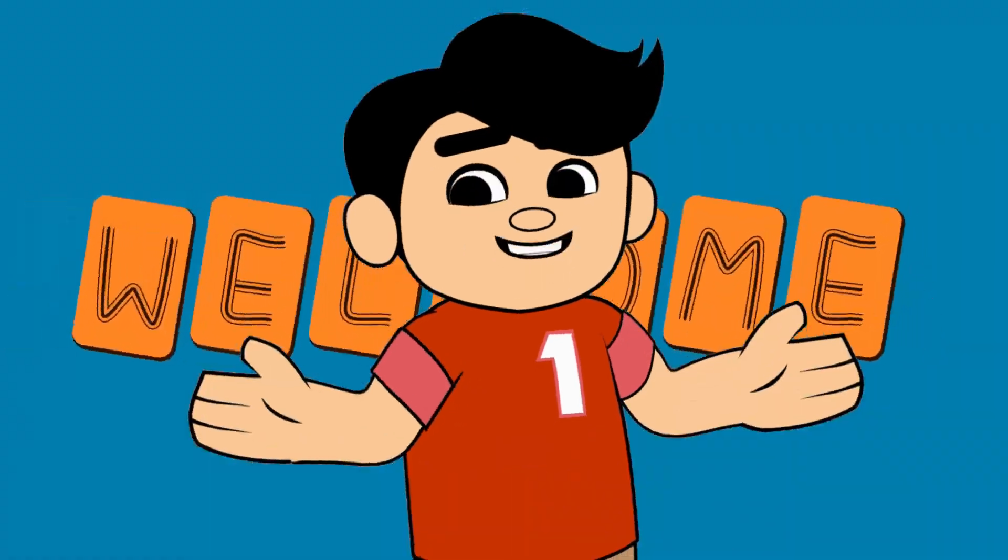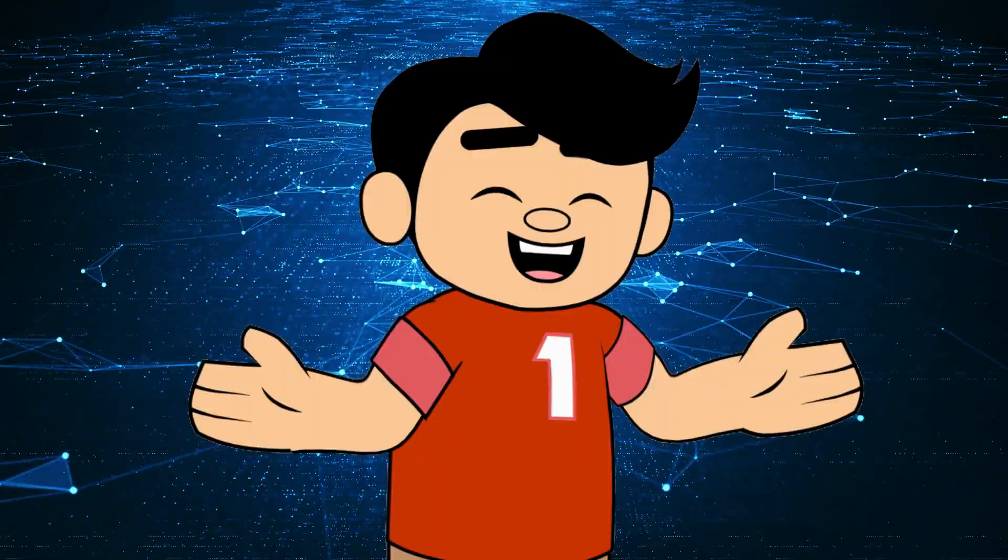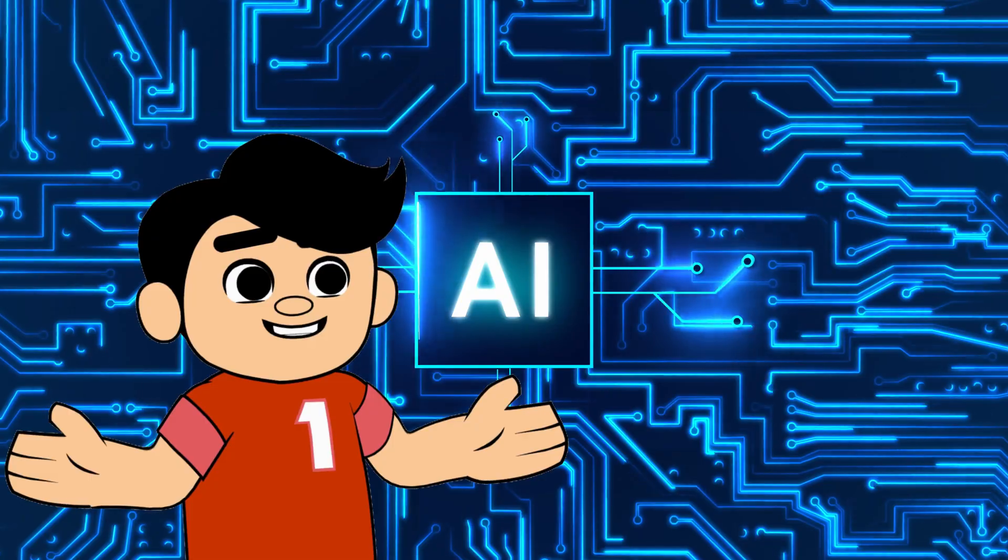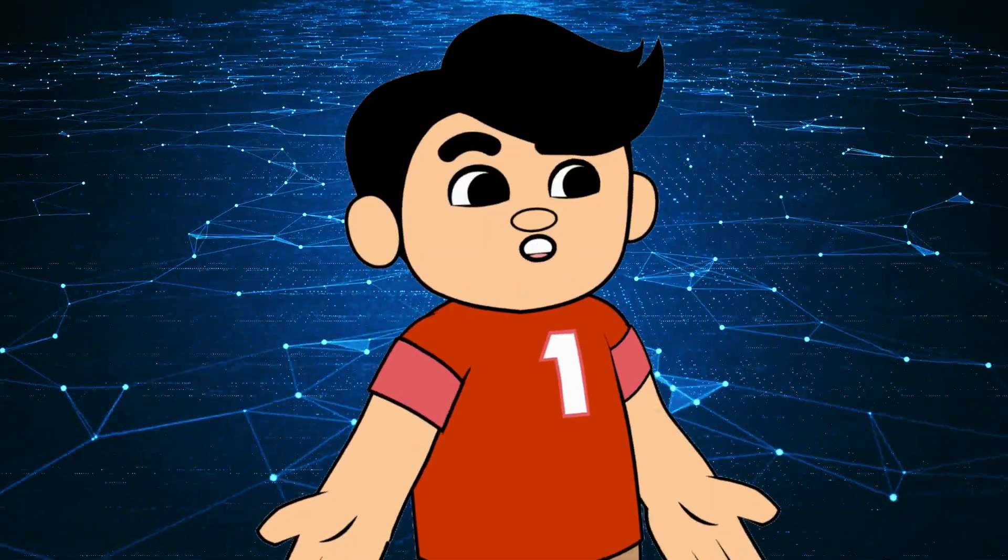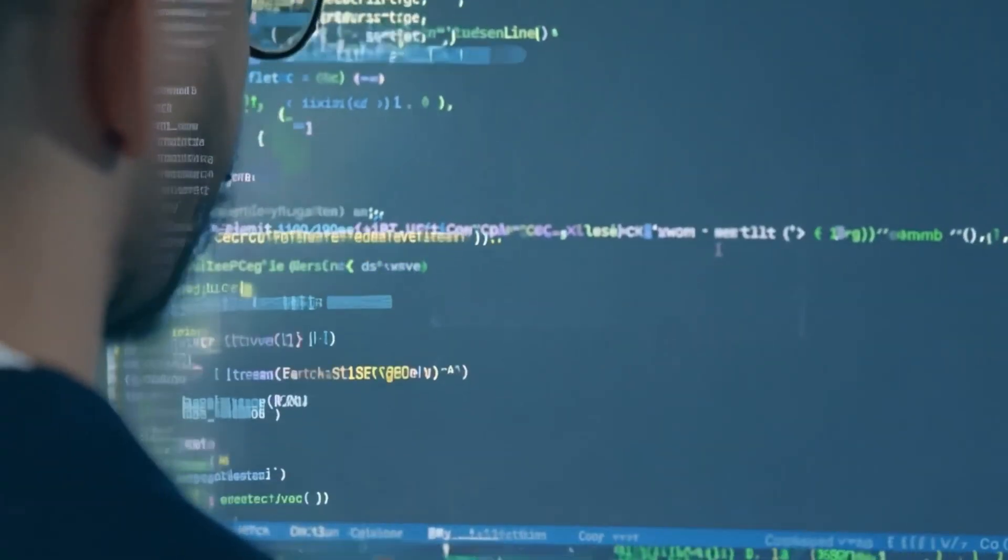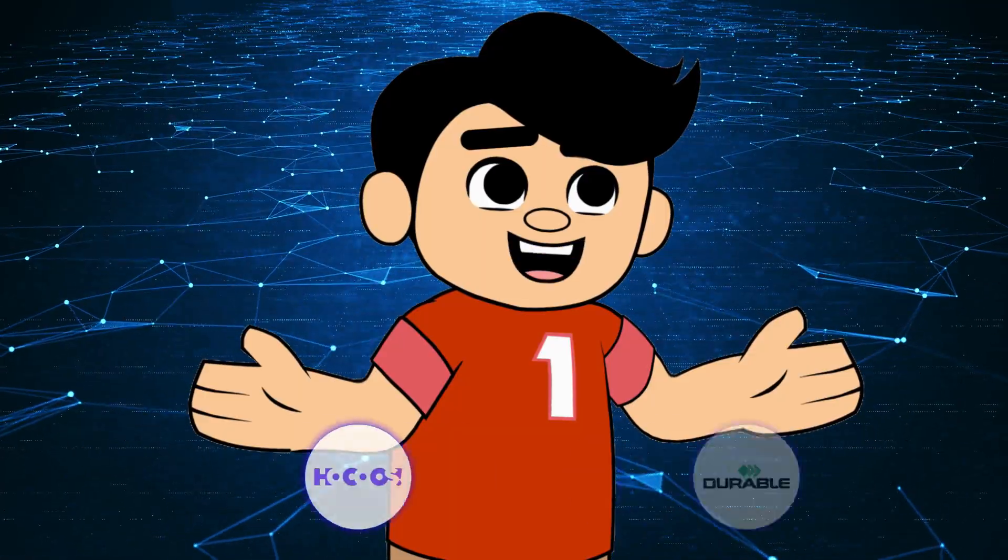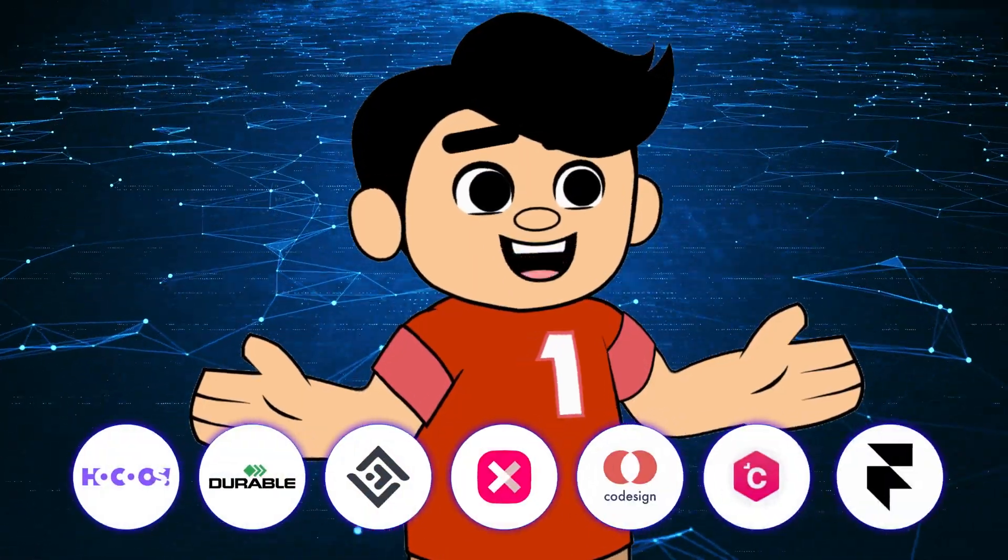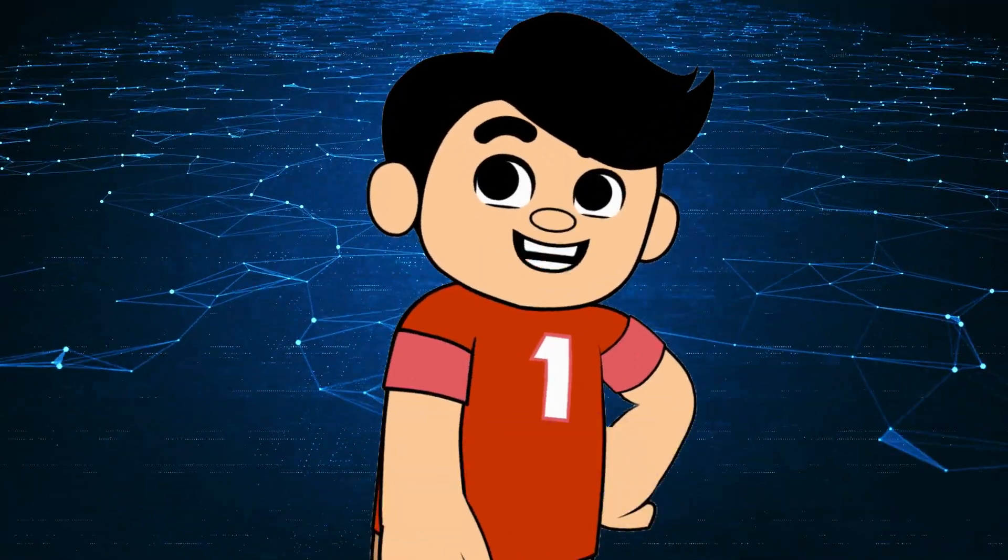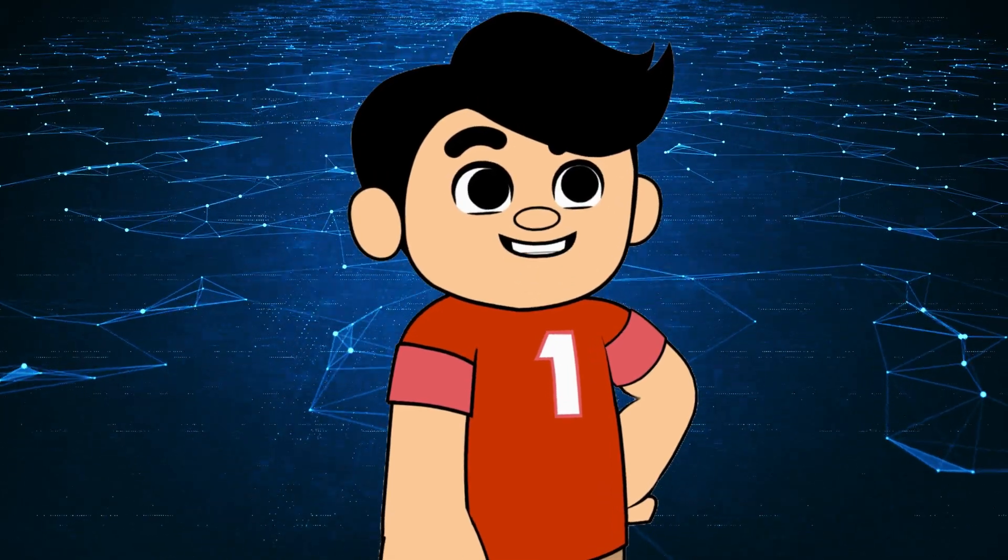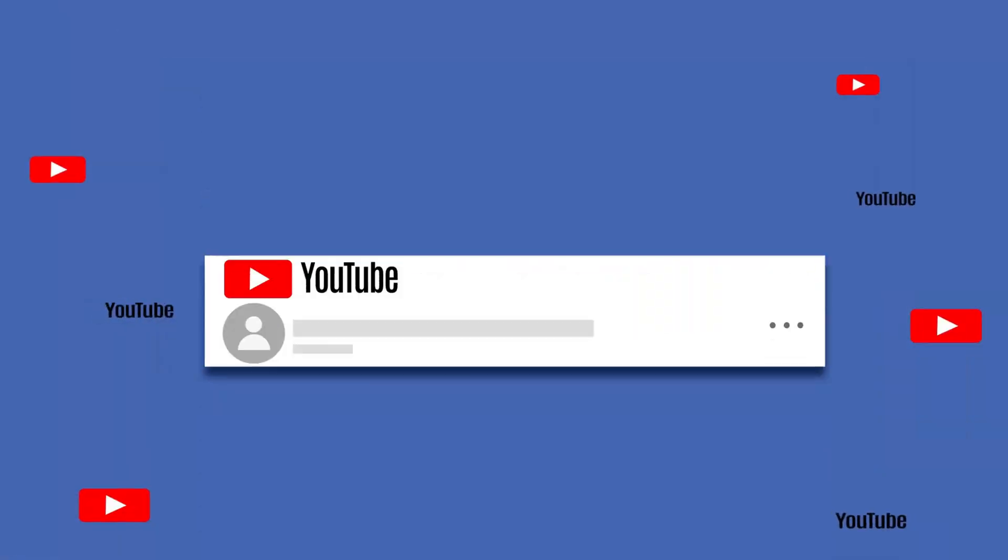Hey everyone, welcome back to Tech AI. Today we're diving into the fascinating world of AI-powered website builders. If you've ever wanted to create a professional website without writing a single line of code, this is the video for you. I've handpicked seven amazing AI website builders who will revolutionize how you create your online presence in 2024. So let's jump right in.